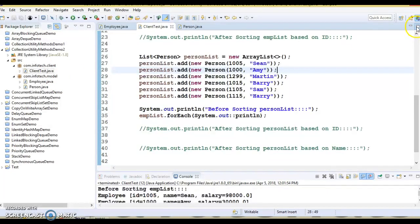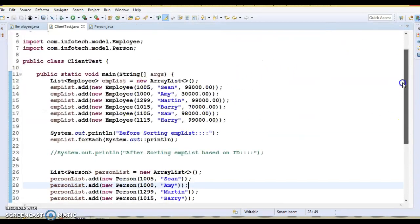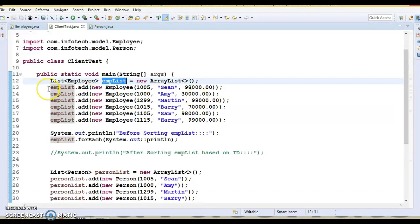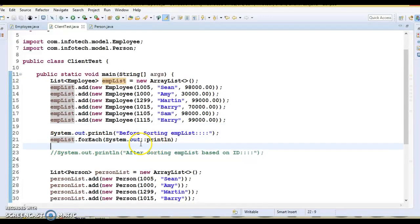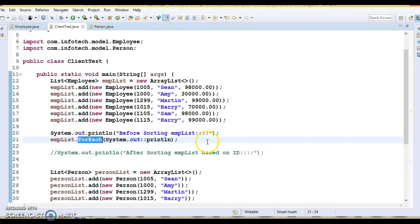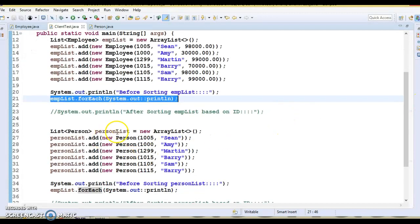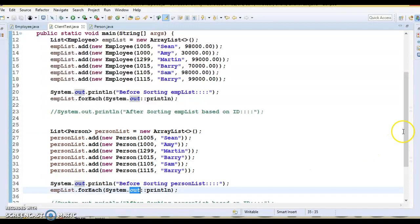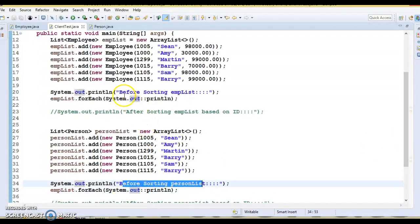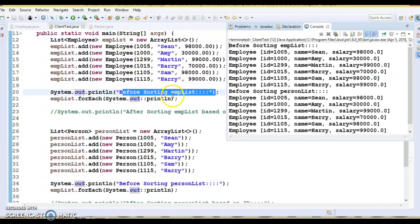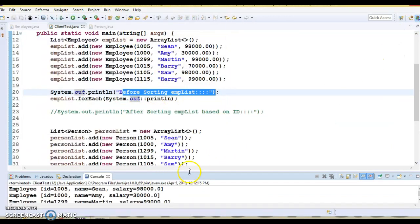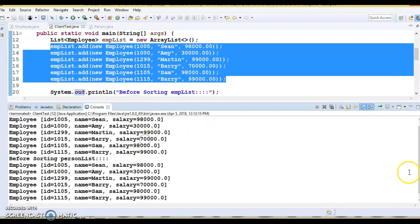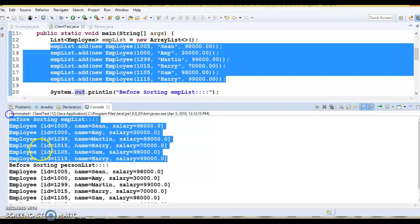In the client program, I have created one employee list and added some Employee objects, and we are iterating this employee list using a Java 8 for-each loop. I have also created a person list and added some person objects. Before sorting, if I run the program, ArrayList always maintains insertion order — the same order we added the employees is the same order we get while iterating.